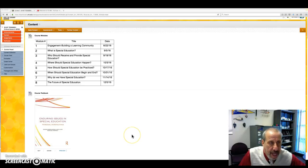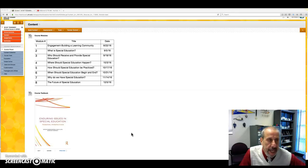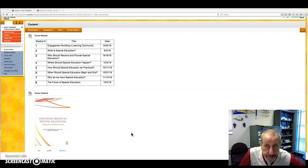Hello everybody, Dr. Kritzer here. Welcome to TESC 880, Critical Issues in Special Education.